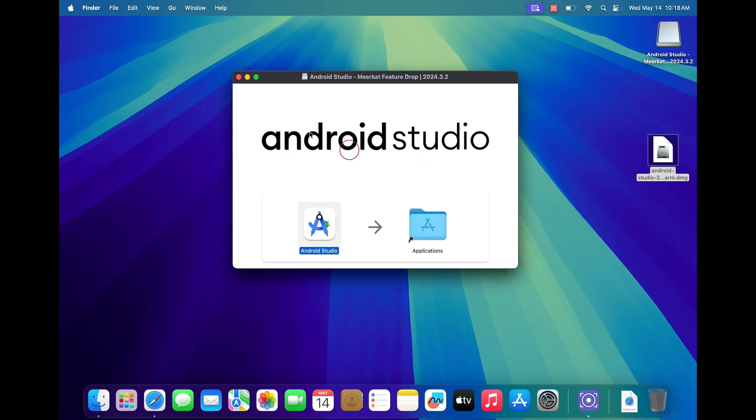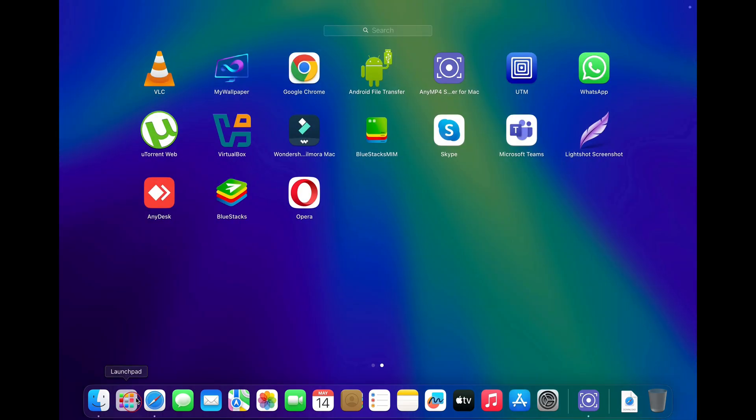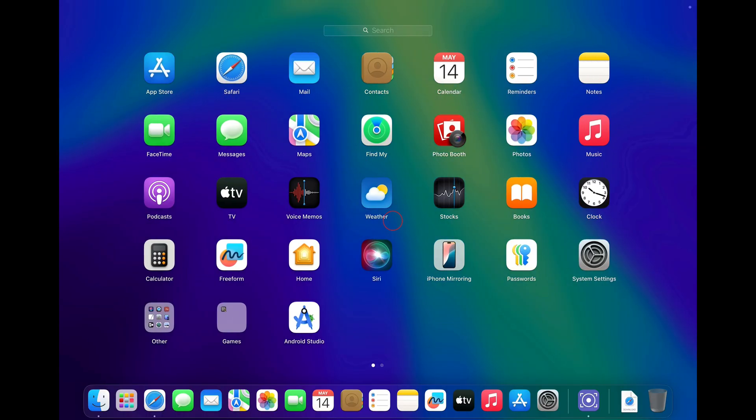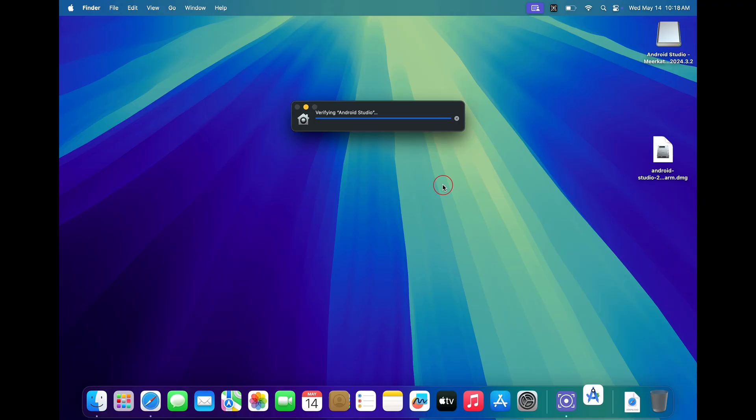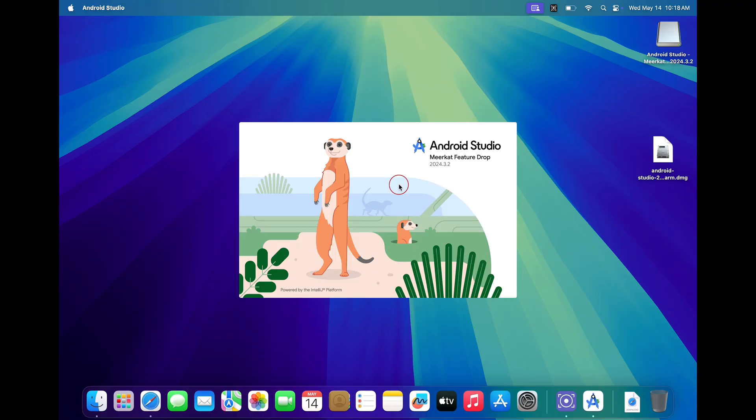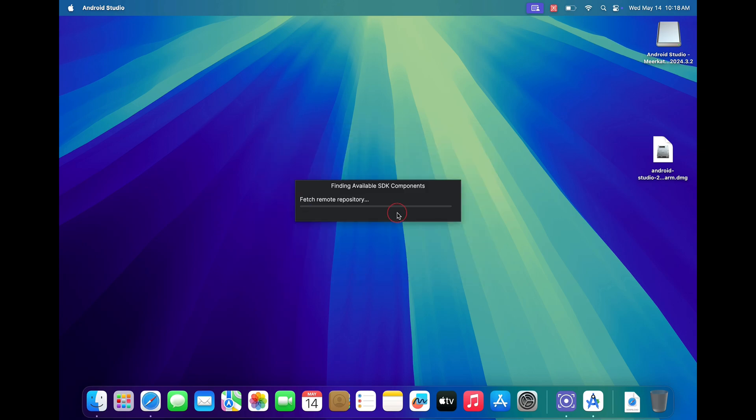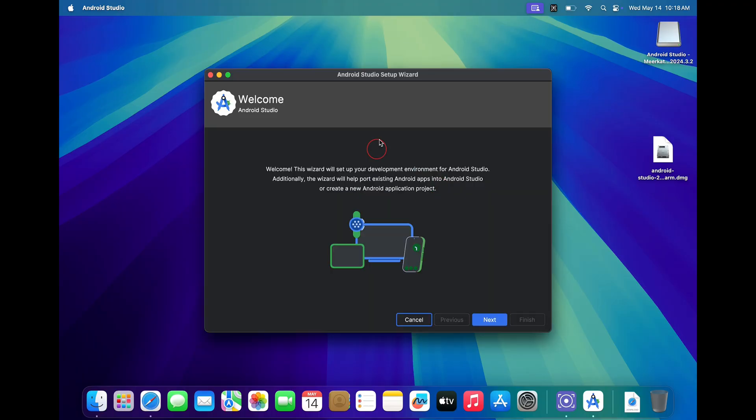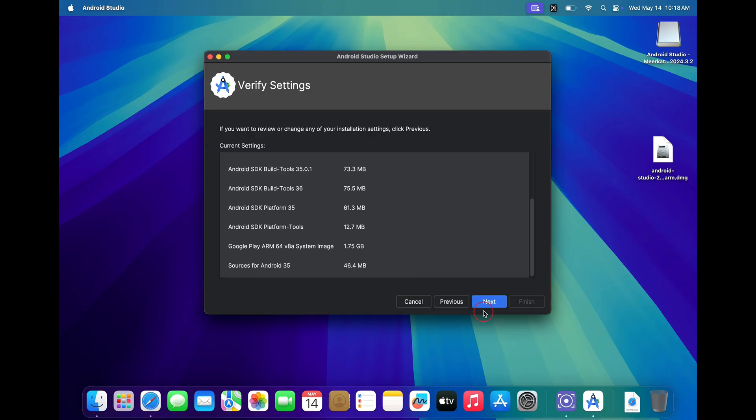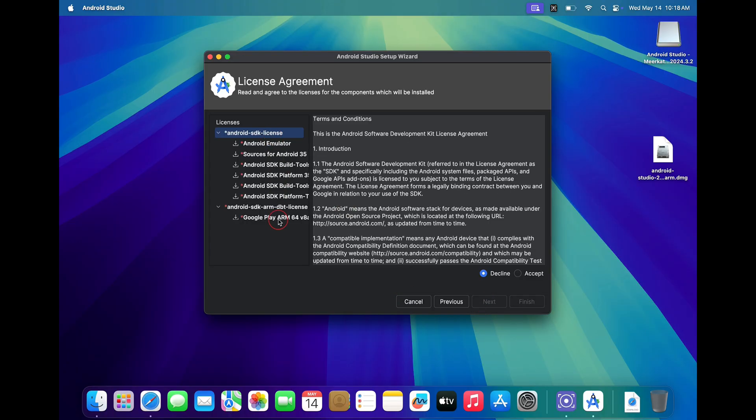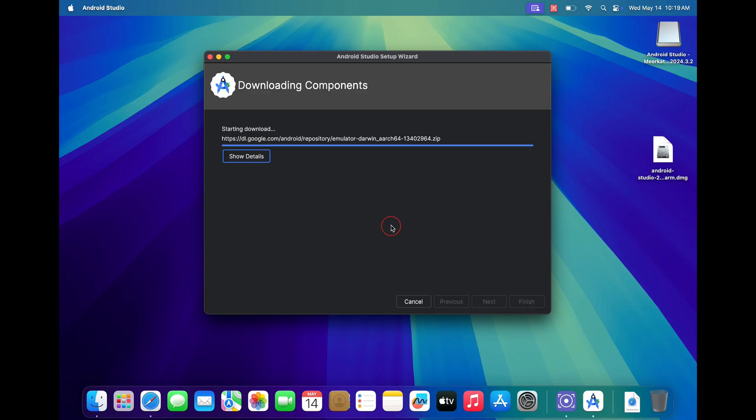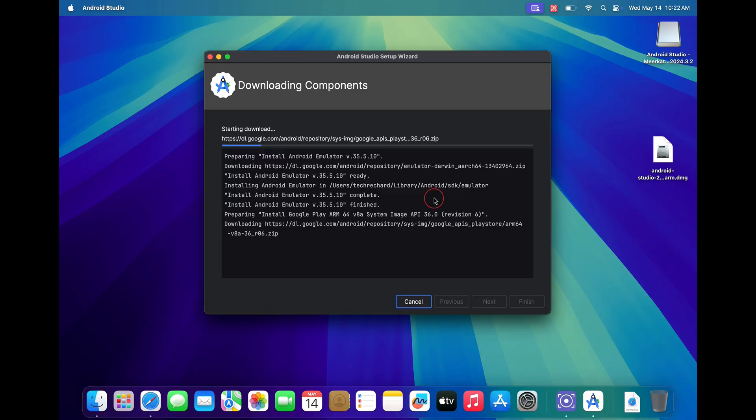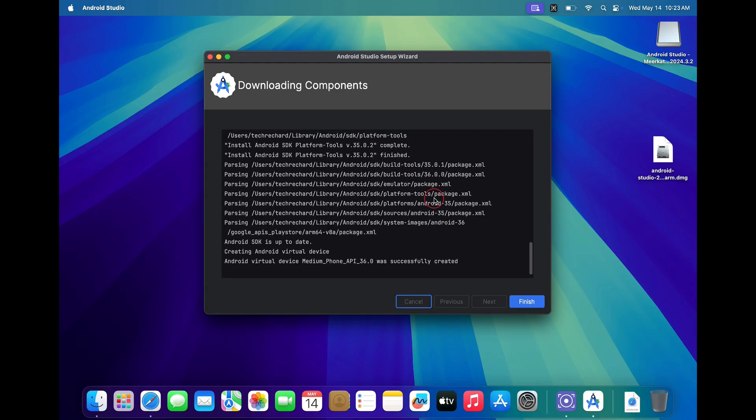Once done, close this and open your launchpad. Click on Android Studio and proceed with the installation steps. The steps are very simple—just follow the on-screen instructions to install Android Studio on your Mac. This process may take some time depending upon the speed of your internet connection. Once the installation is complete, just click on the finish button.